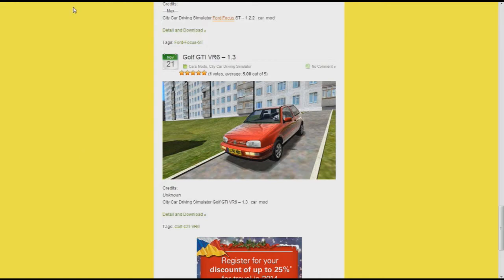Simply go to the website simulatorgamesmods.com - I'll put the link in the description.